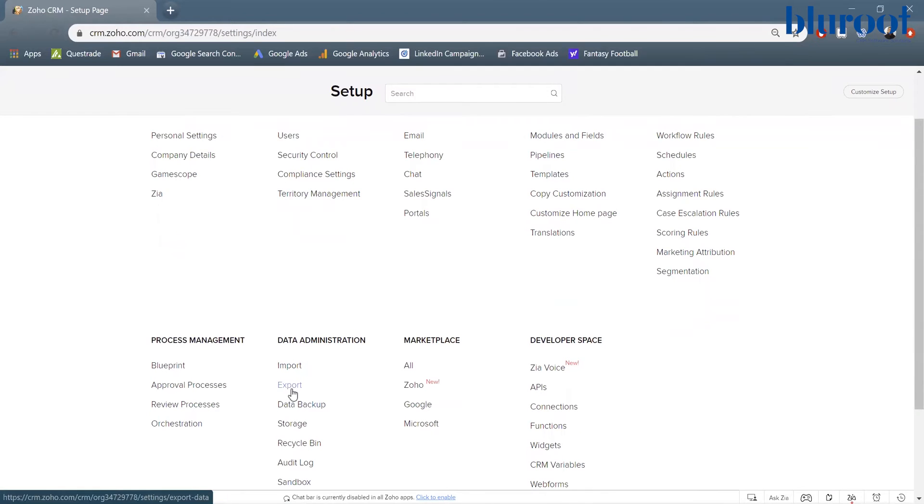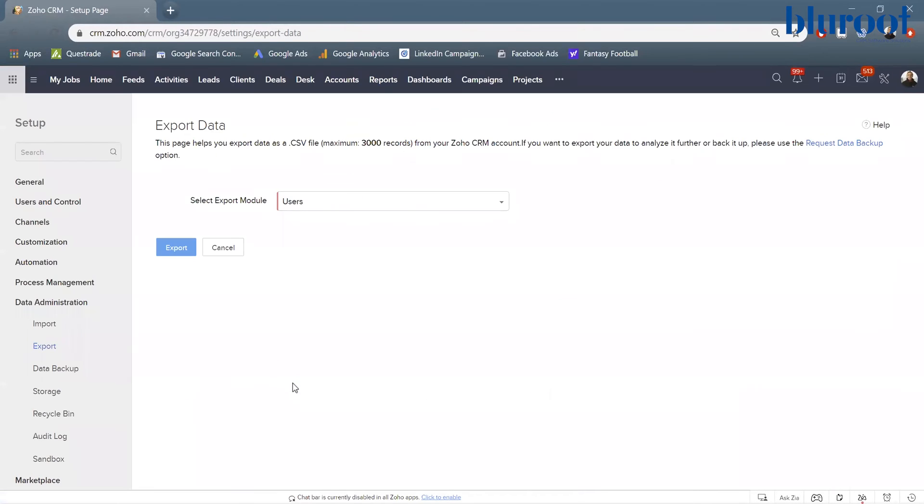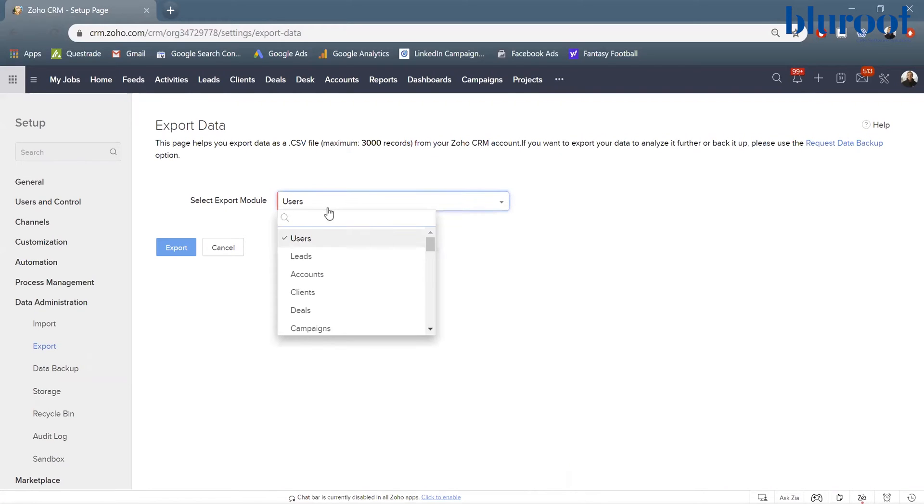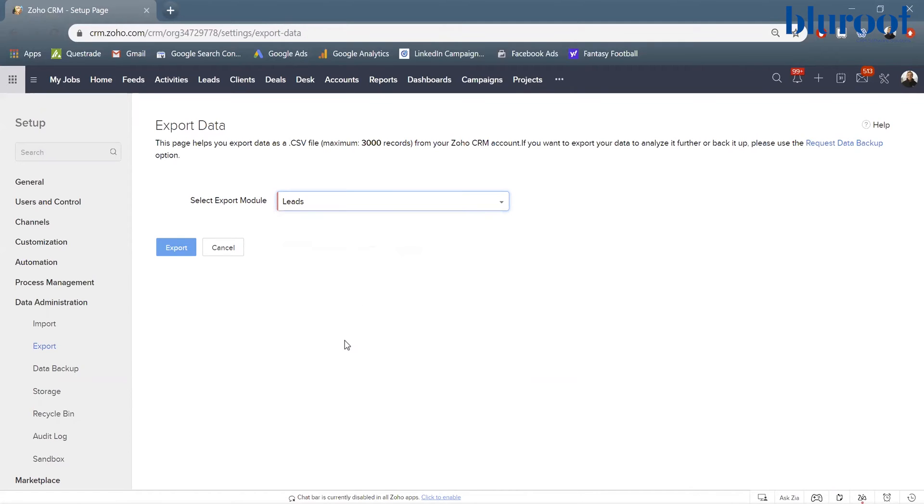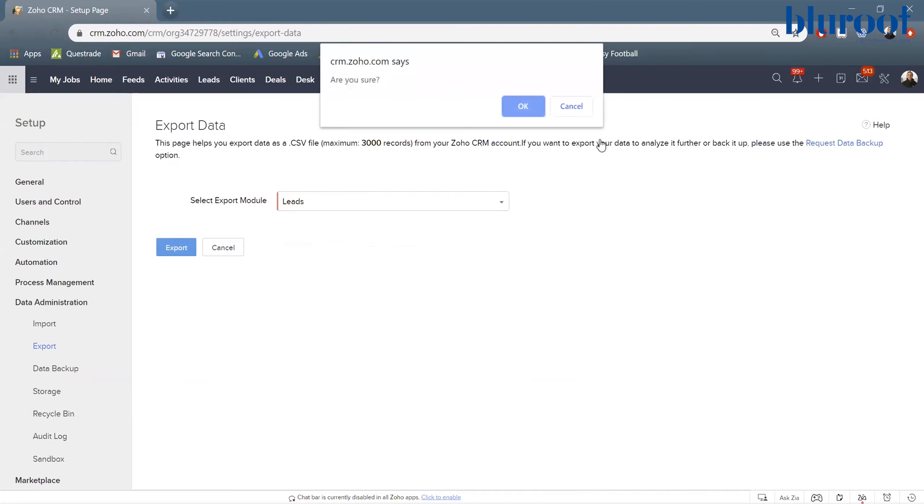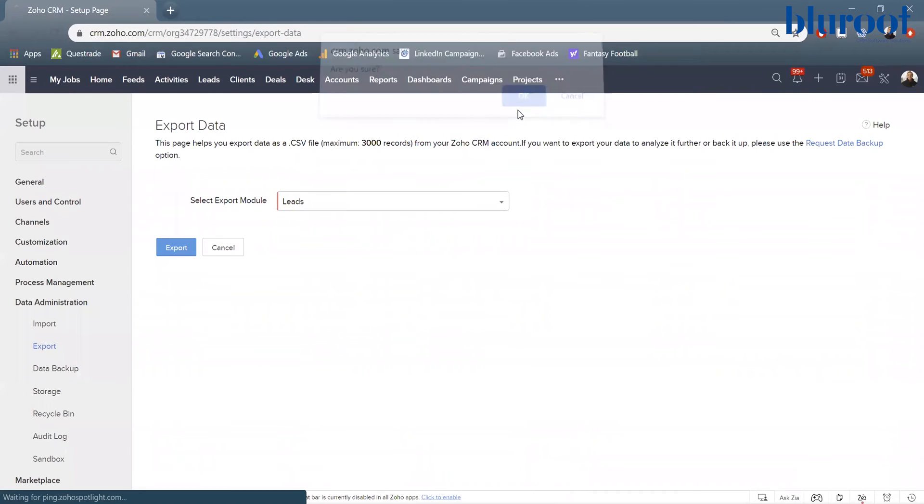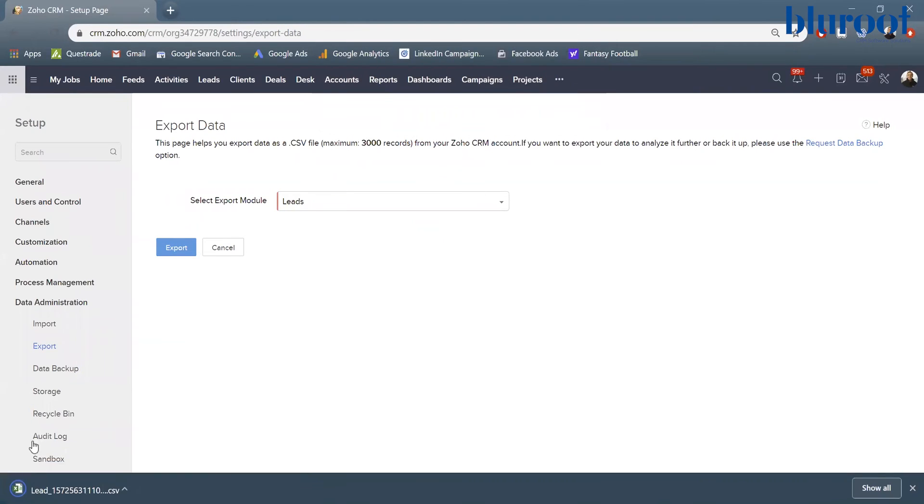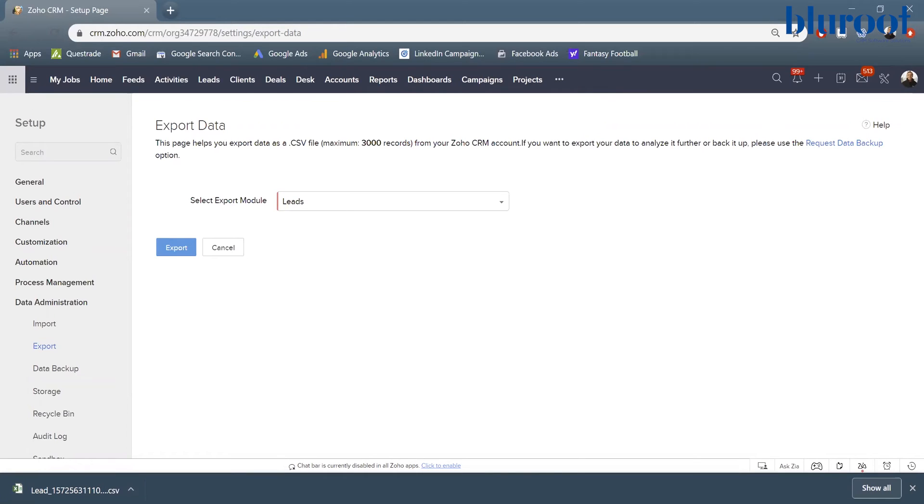So if we look, export is going to be the one that we're going to use. And when you get to this page, it's going to show all your modules and ask you which one do you want to export. So maybe you want to do a little bit of analysis on your leads. You can click leads, hit export, say are you sure, I'm going to say okay. And then it's exported right here and it's downloaded. I could click that and it's in an Excel sheet that I can use.